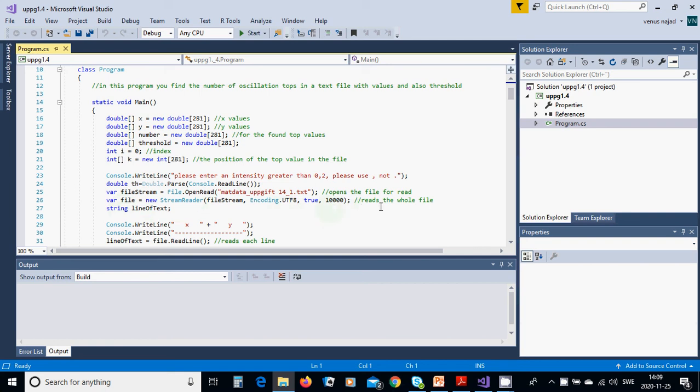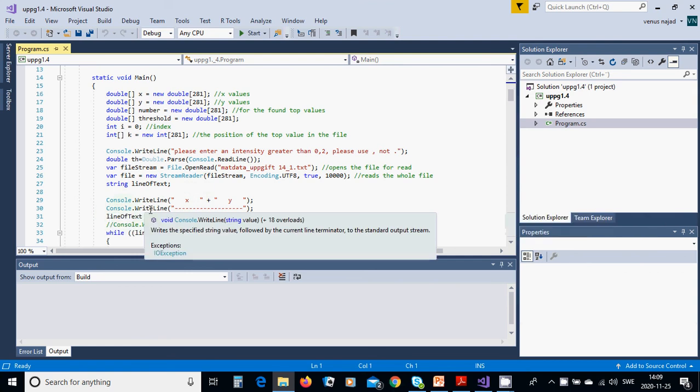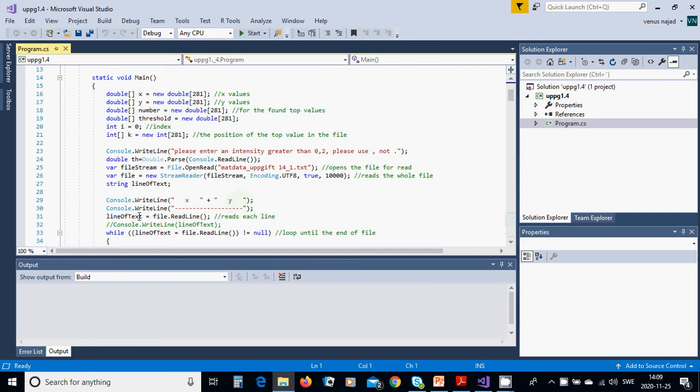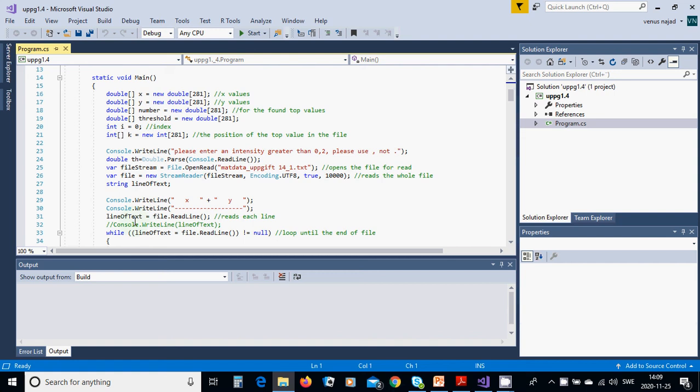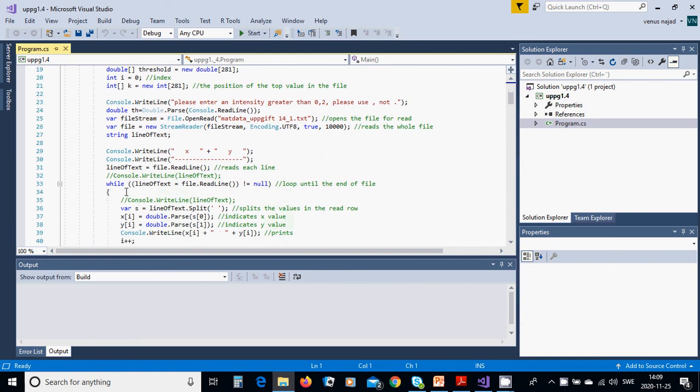Then you are going to have a string line of text and you are going to use Console.WriteLine X and Y. You are going to have another line with dashes on there. A line of text, that variable equals file.ReadLine, reads each line. You are going to use while this variable file.ReadLine is not equal null.